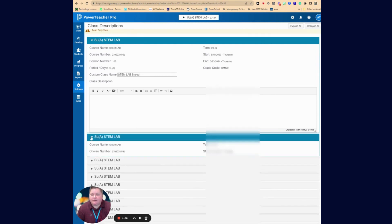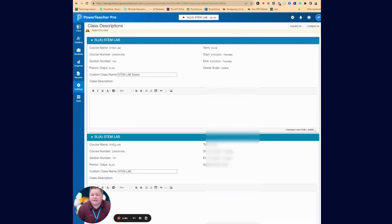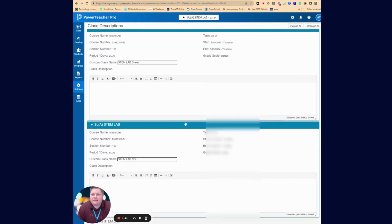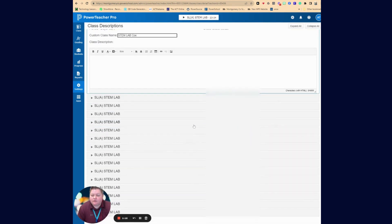Now if I wanted to go to the next class, I could name it STEM lab, whoever the teacher's last name is. So this way it'll make it more easily identifiable for you once you've got them all done.